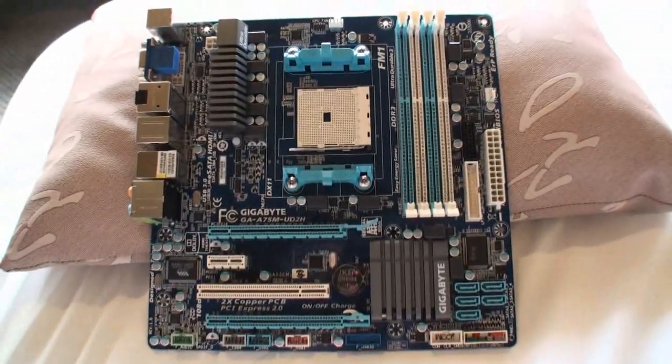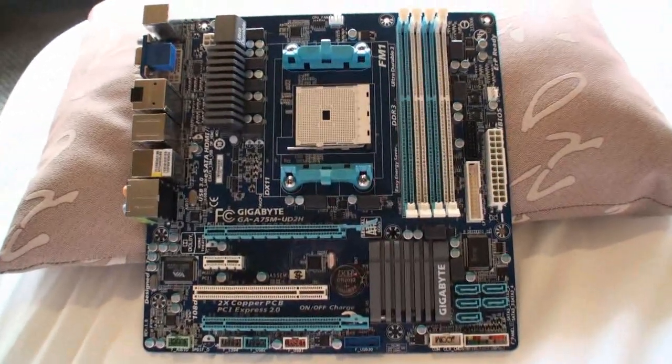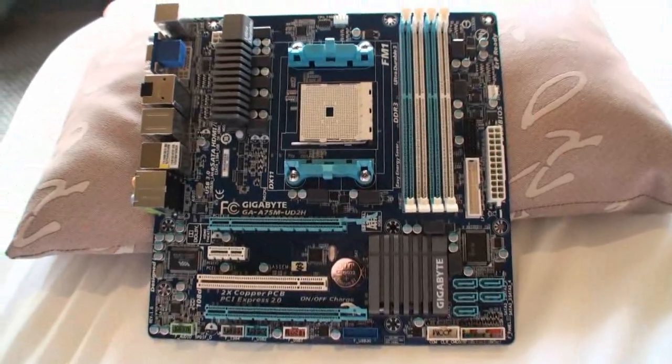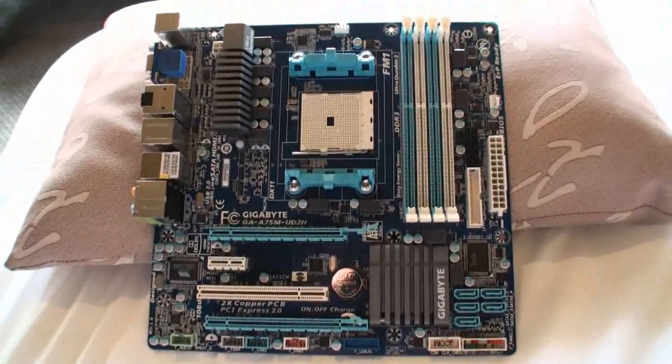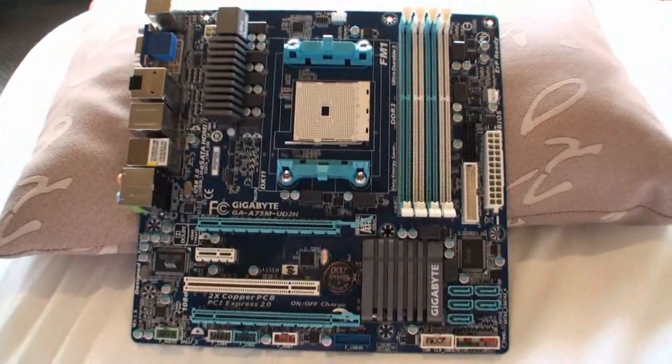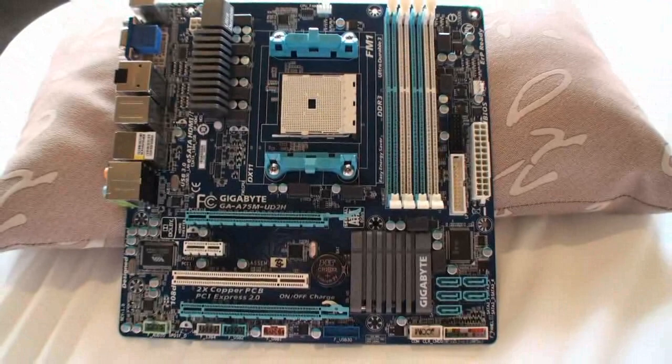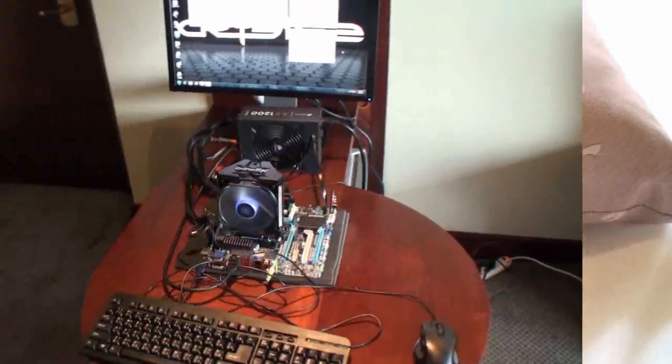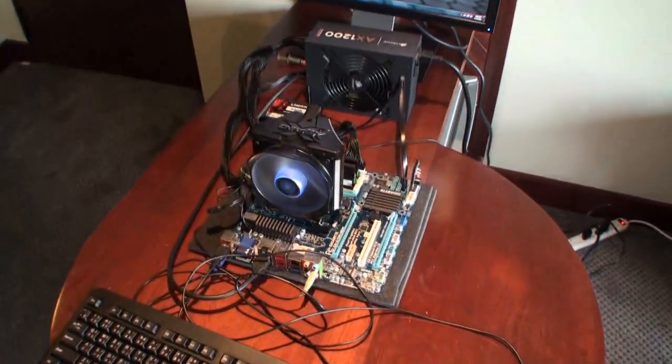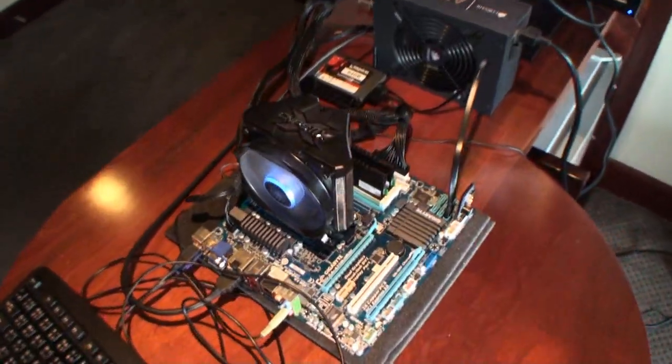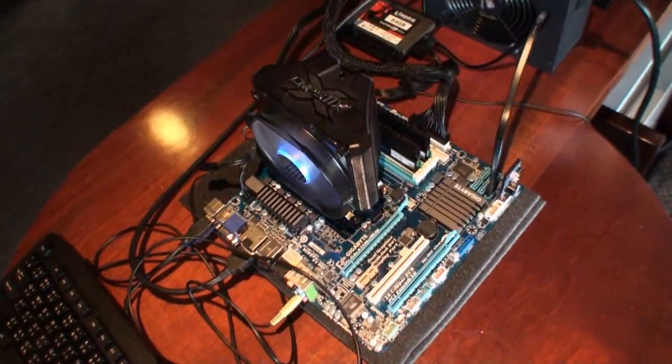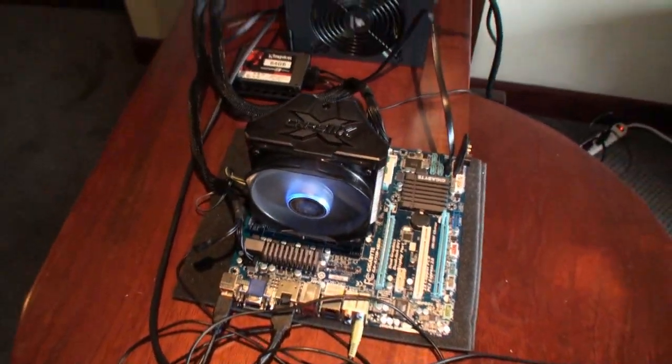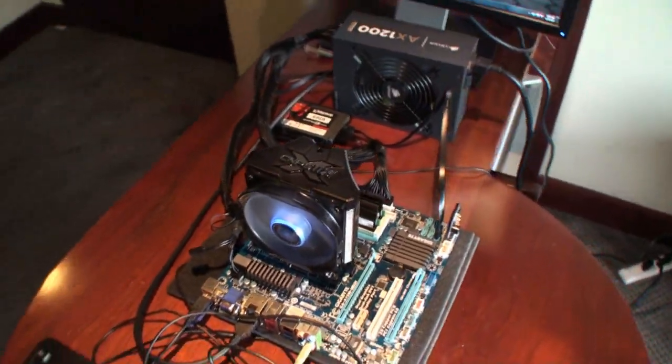And just behind me, we've got a system setup that we'll show you right now. Alright, so here we've got the live system setup with the A75 motherboard from Gigabyte.